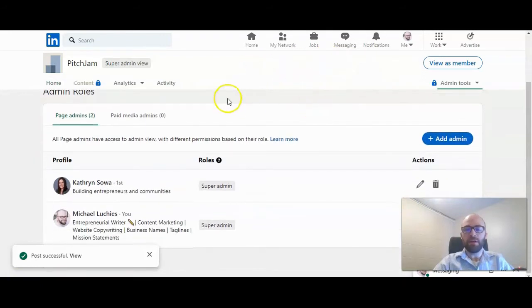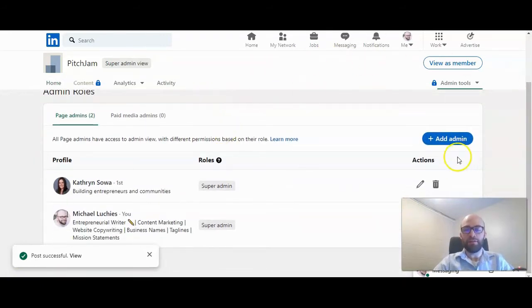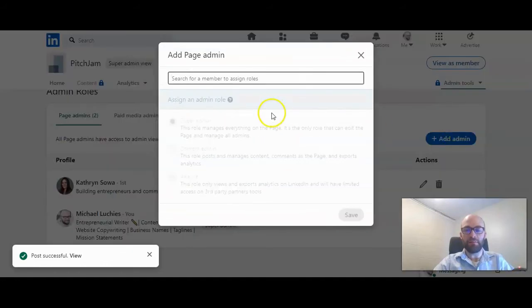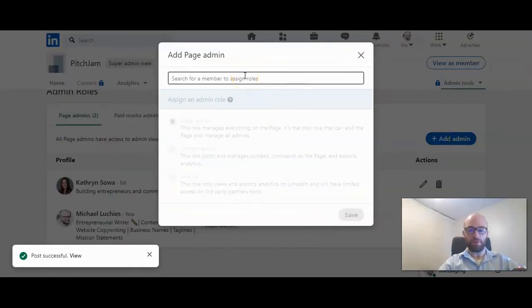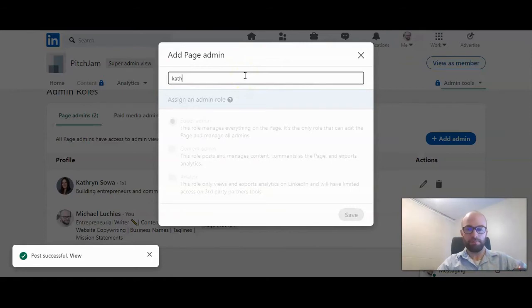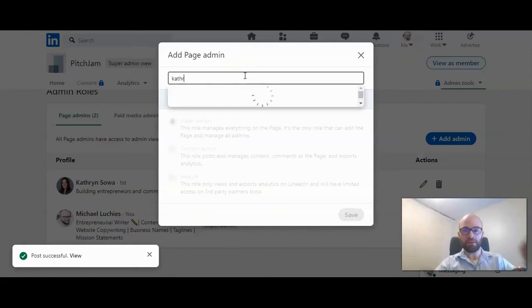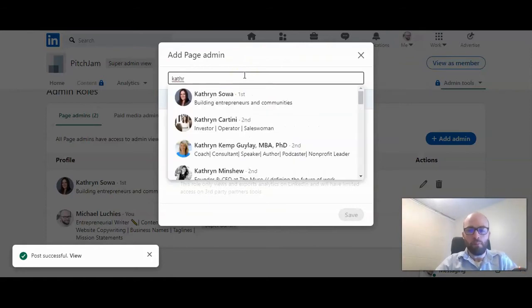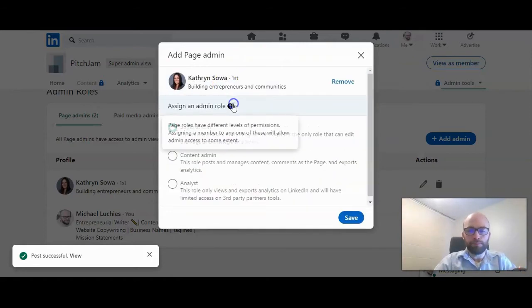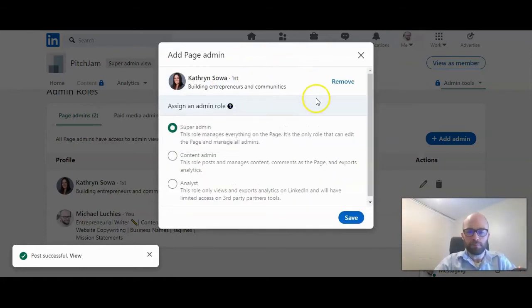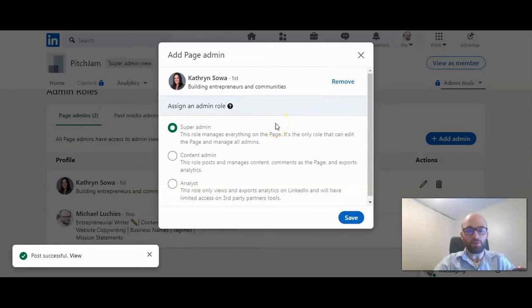Here is where you can add or delete an admin. To add, click add admin. You can search for that person to add them, and then you can decide what role you want to give them.